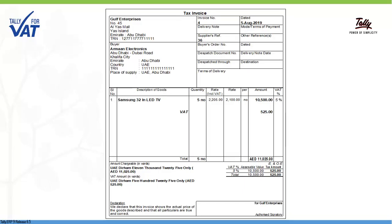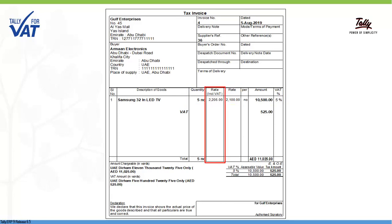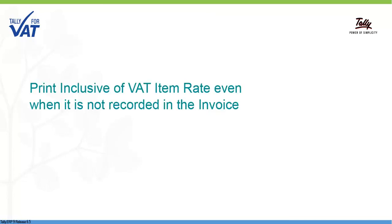Tally ERP9 will calculate the Inclusive value based on the item rate, quantity and tax rate recorded in the transaction, and display the same in a separate column in the invoice printout. This allows you to print the Inclusive rate in the invoice even when it is not entered during the transaction.